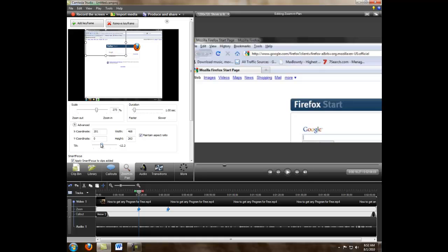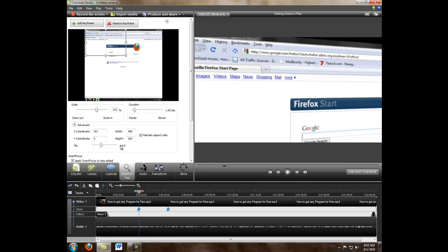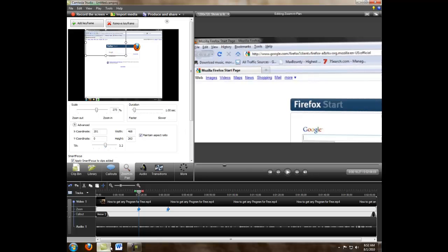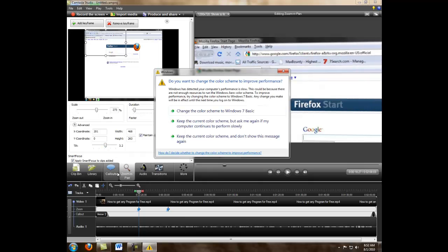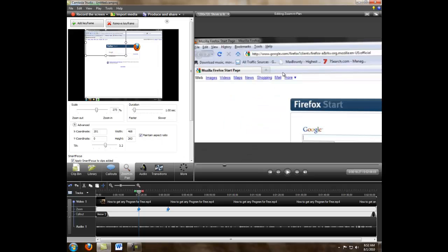But you can have it tilted too. Yeah, that's pretty cool. I don't know why that comes up, but yeah.